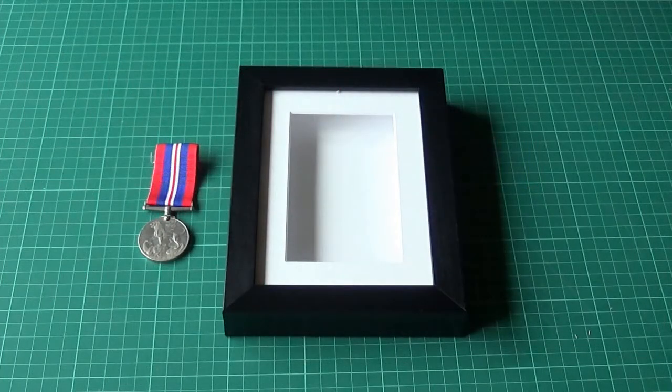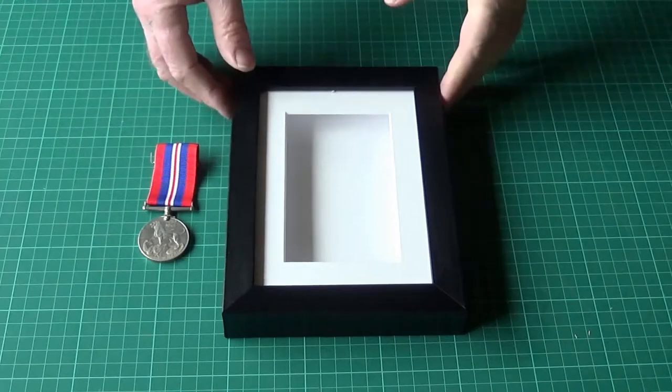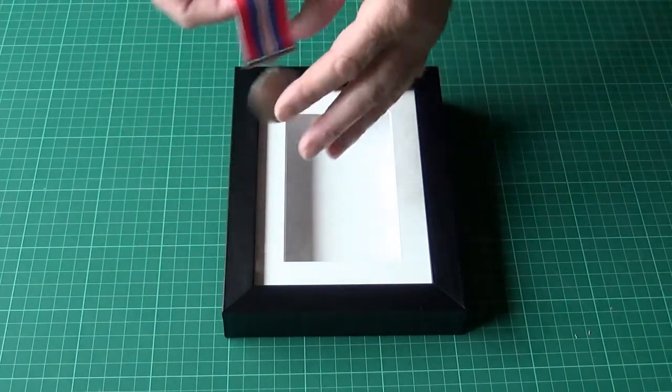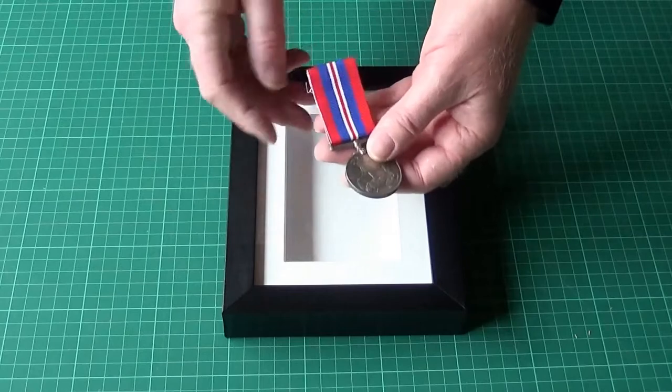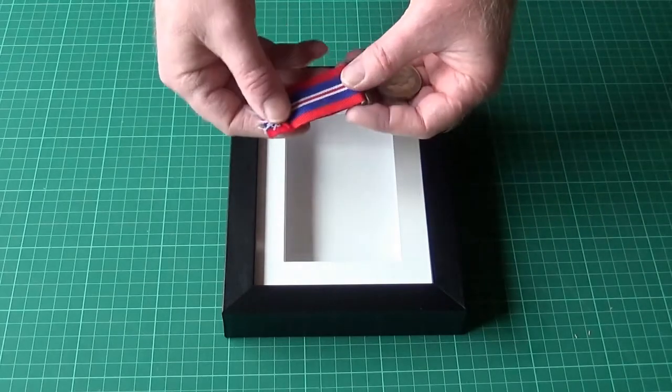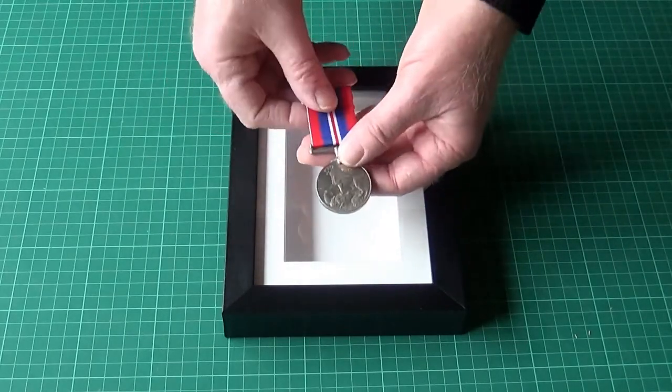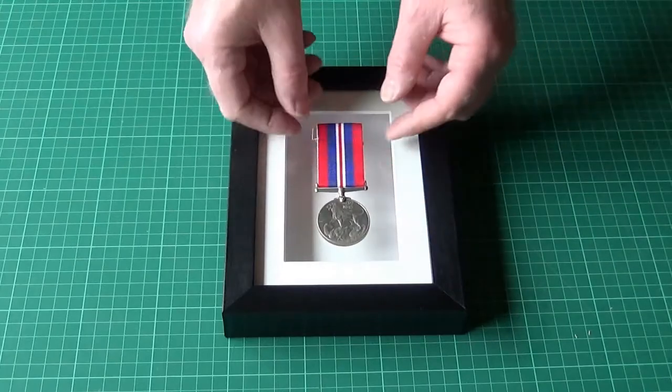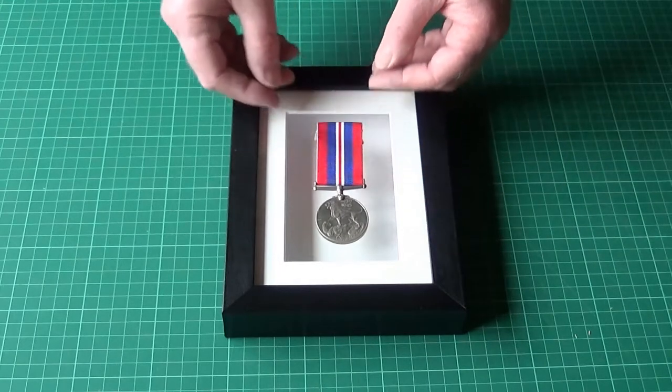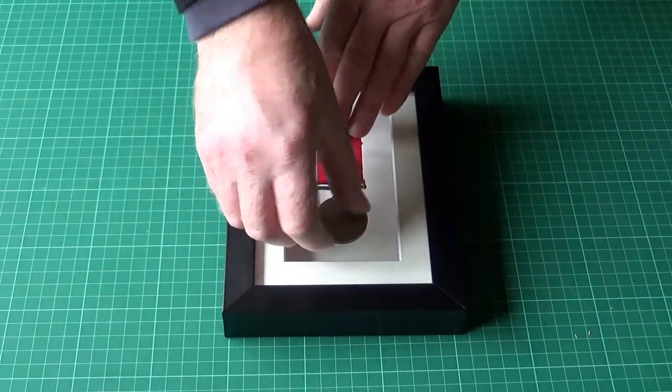Today we are going to look at mounting a medal in a box frame. The medal we are using is a standard World War II UK medal with a ribbon. It's a quick and simple way of mounting the medal that uses no adhesive.